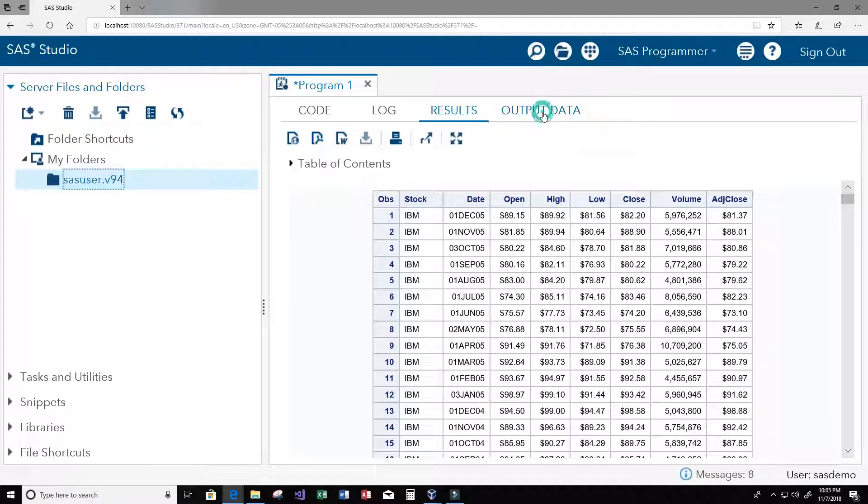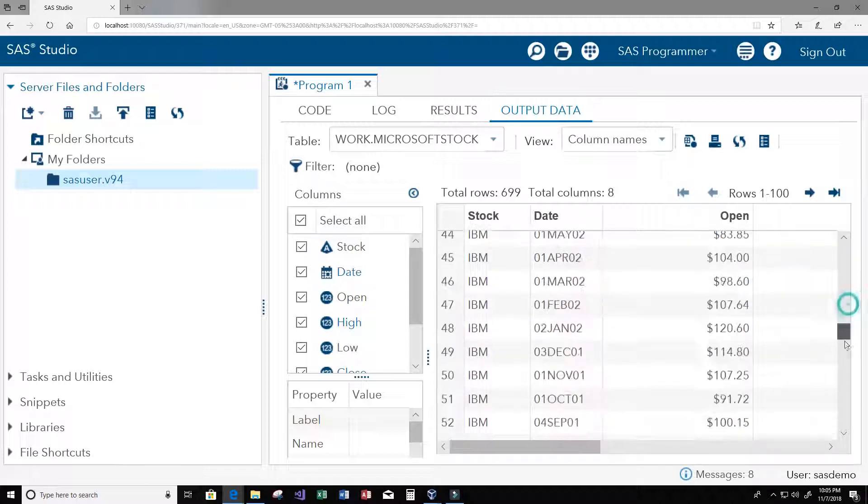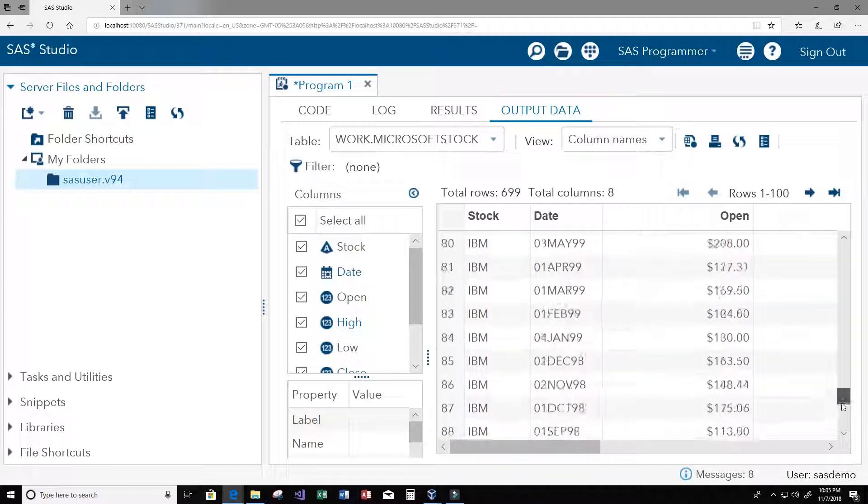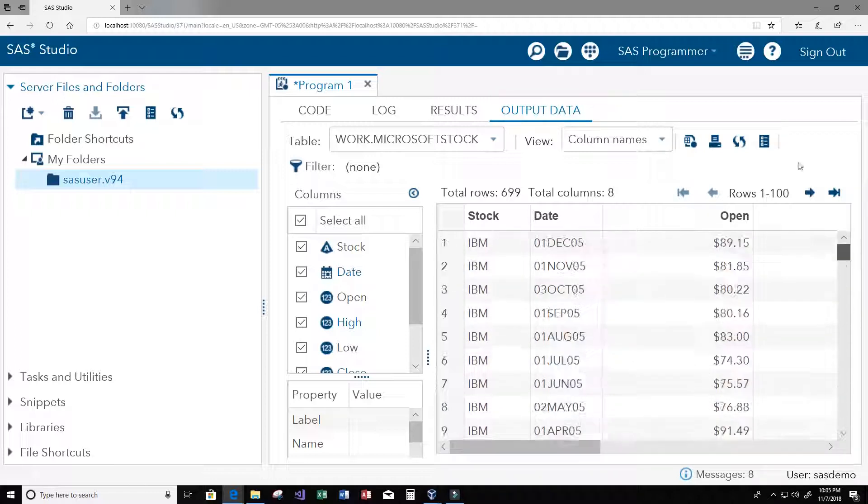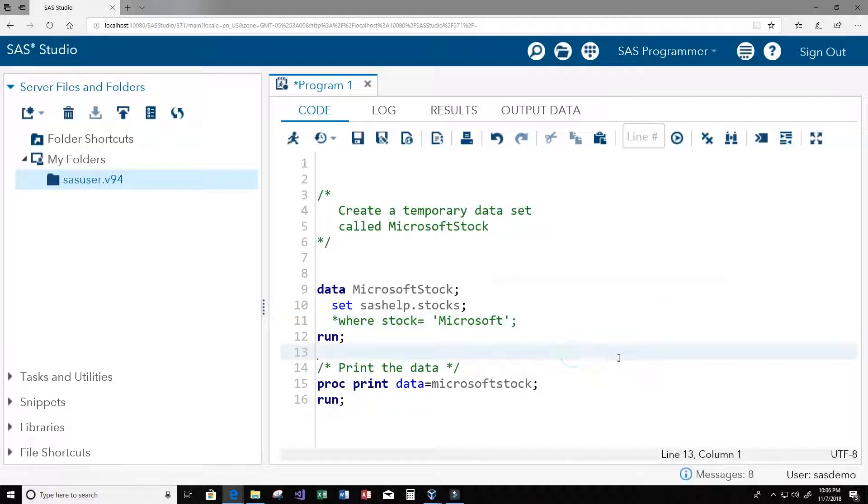Then our output data set now of course contains all of that as well. Thank you guys, that's basically it. I hope you guys enjoyed this video and thank you guys for watching and I see you all in the next video.